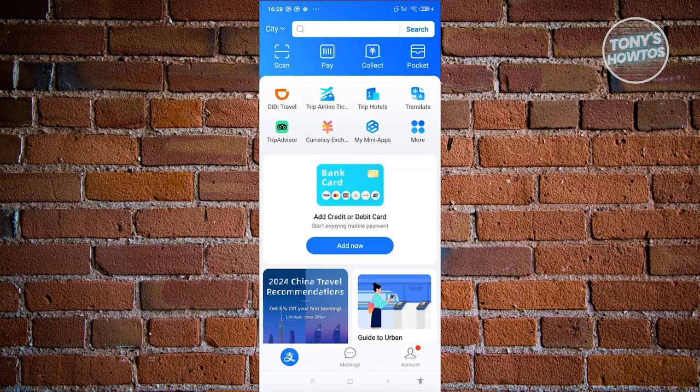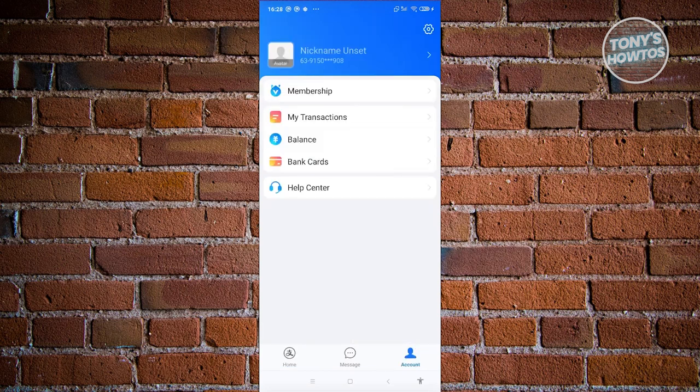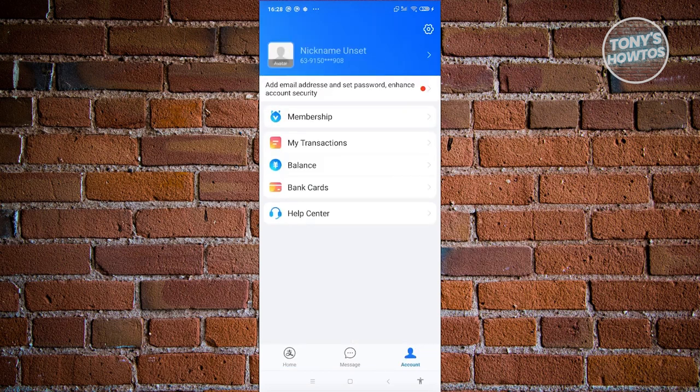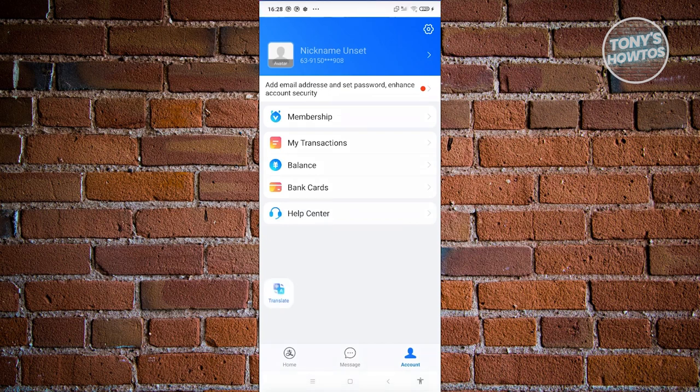How do you verify it? You just need to click on the account section at the bottom right of your screen. Then click on your number or the nickname unset at the top section of your screen.